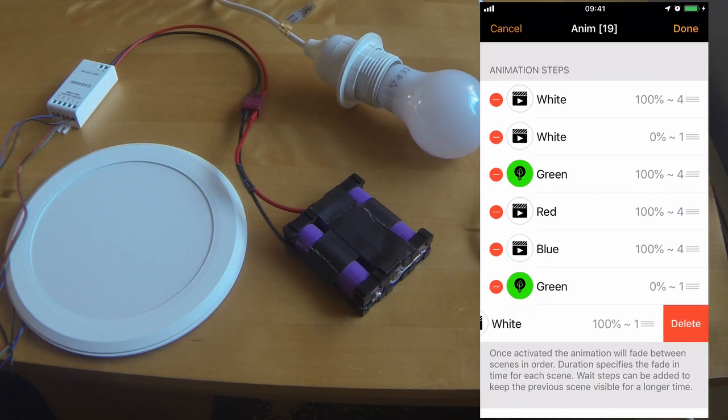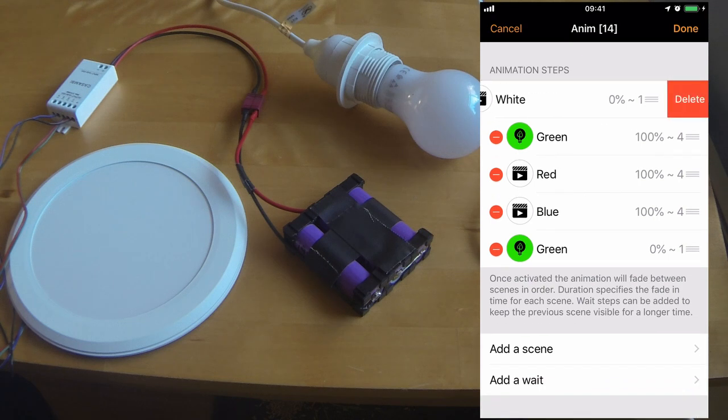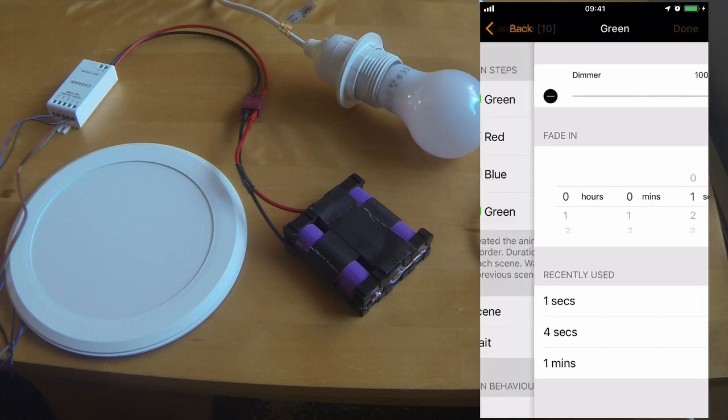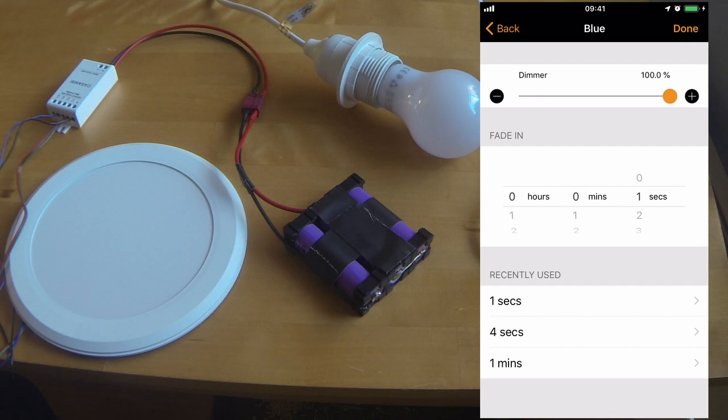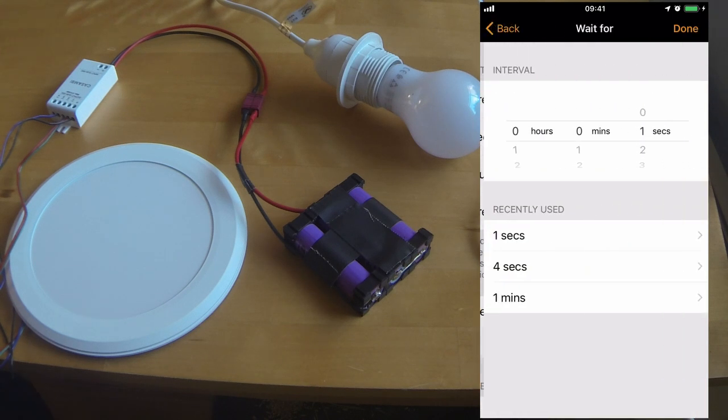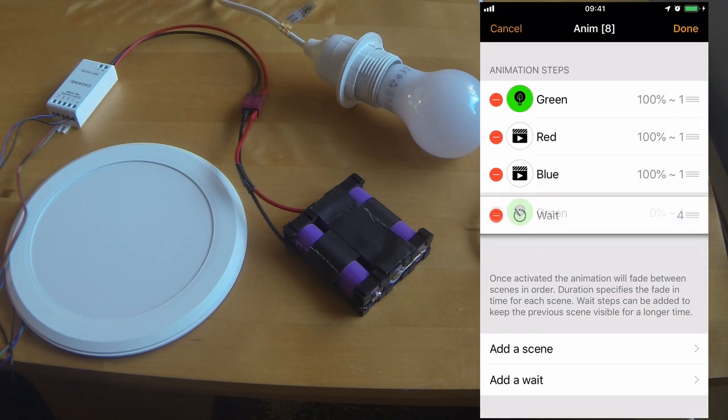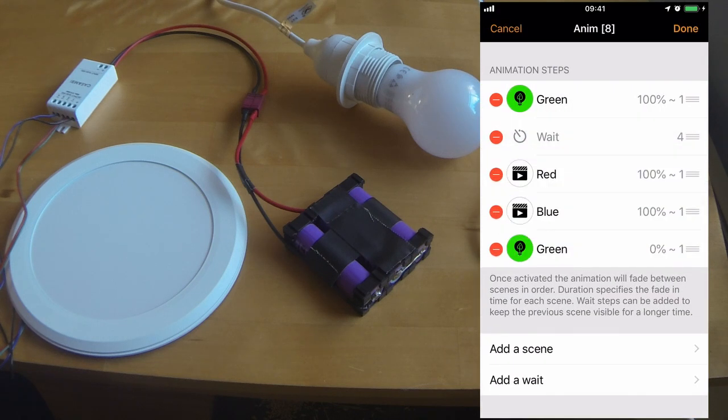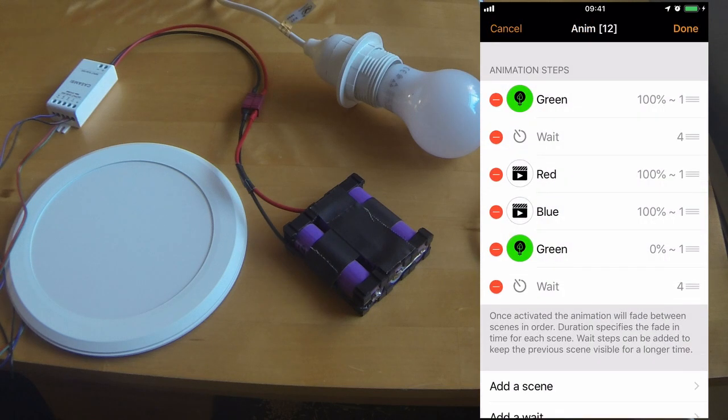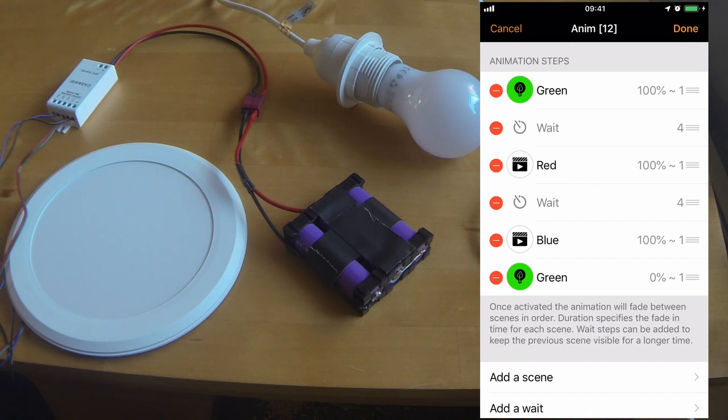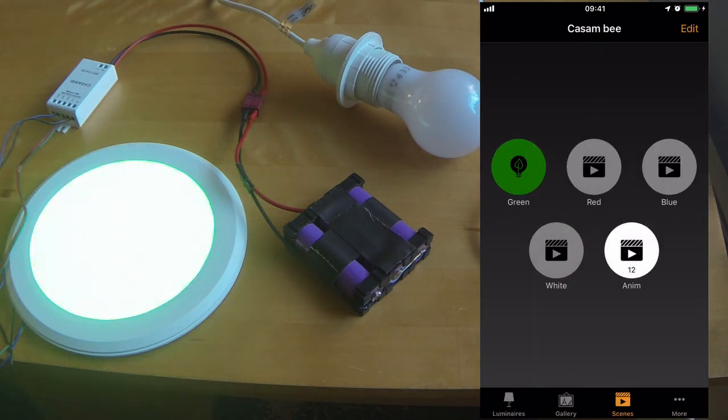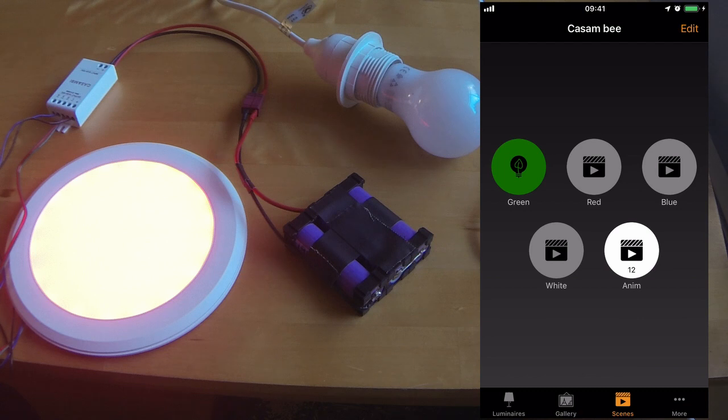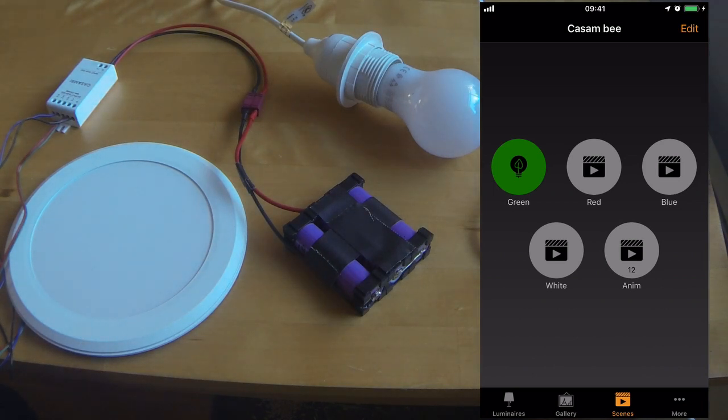Let's make one slight change to the animation. I'll remove the white light. I'll change the fade in time to one second. But now, I will add wait times of four seconds between the changes of color. Now the animation has ended. The light has turned itself off.